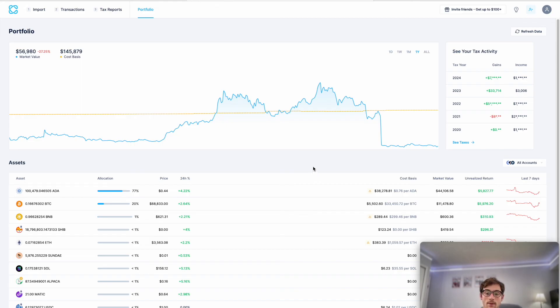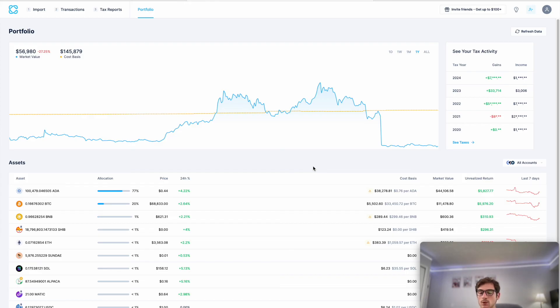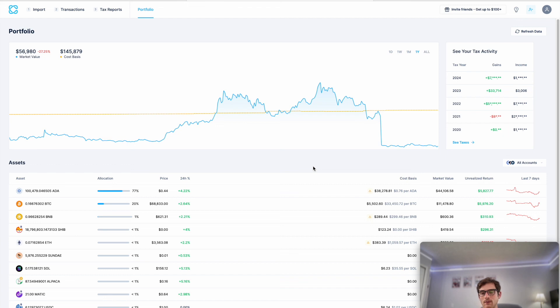That's it for our video today. This is a walkthrough of how to do your crypto.com taxes fast using CoinLedger. Make sure to sign up for an account with us at coinledger.io if you have not done so already. Thanks so much for watching and have a great day.